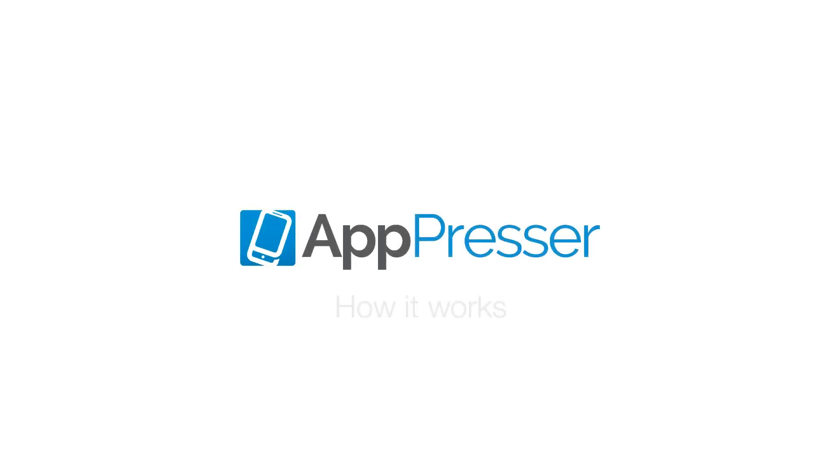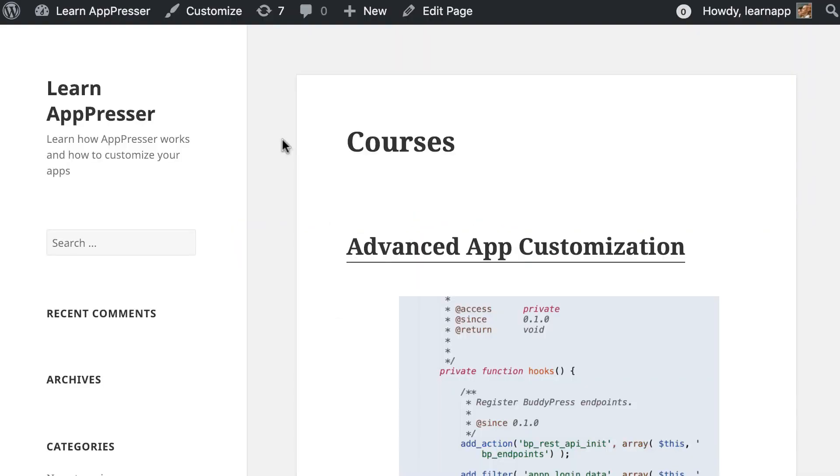In this video, I'm going to show you how AppPressor takes your website content and allows you to put that into your app.